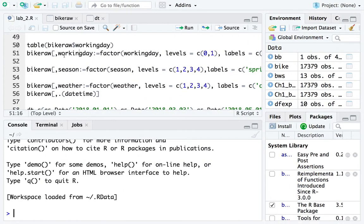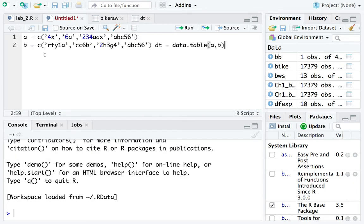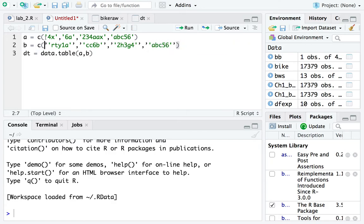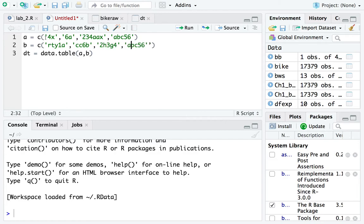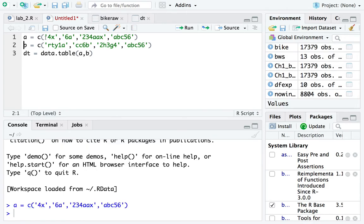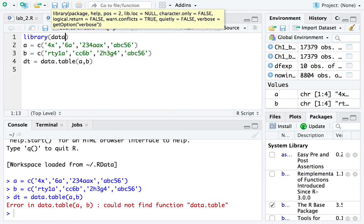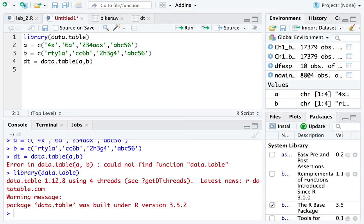I'm going to go ahead and create a new script file. Let me fix the code and delete the messed-up parts. There we have it. I make a vector A, I make a vector B, I make a data — remember, every time you use a third-party library, you've got to call it into memory. I have to call the data.table library.